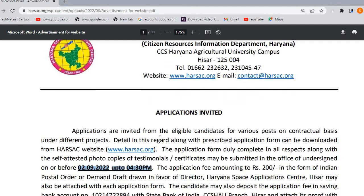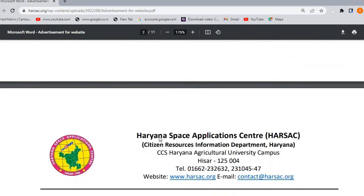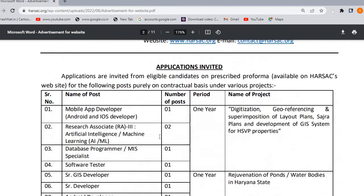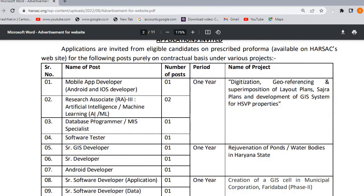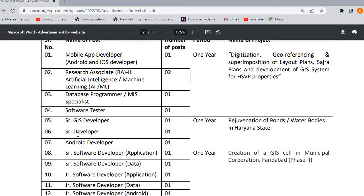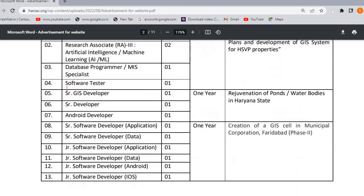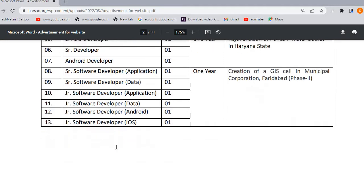You can see these vacancies here: mobile developer, research, database programmer, MIS specialist, software tester, senior GIS developer, senior developer, android developer, software developer, application data, Android, and iOS.